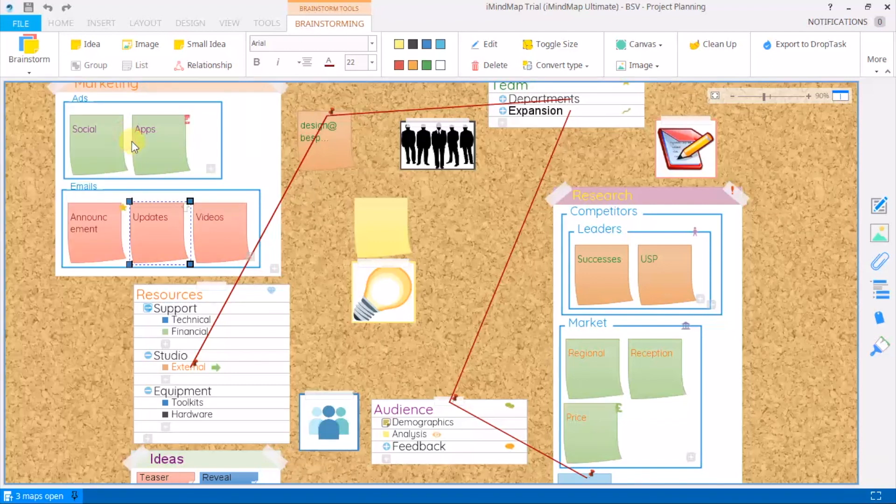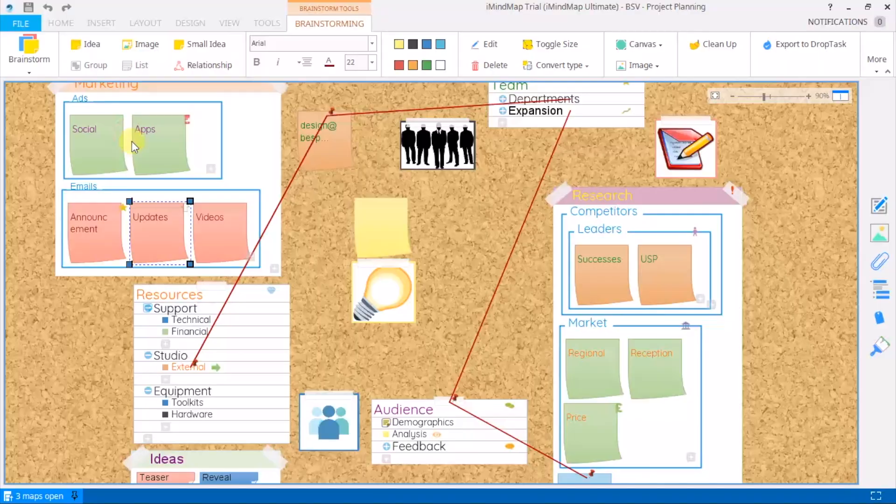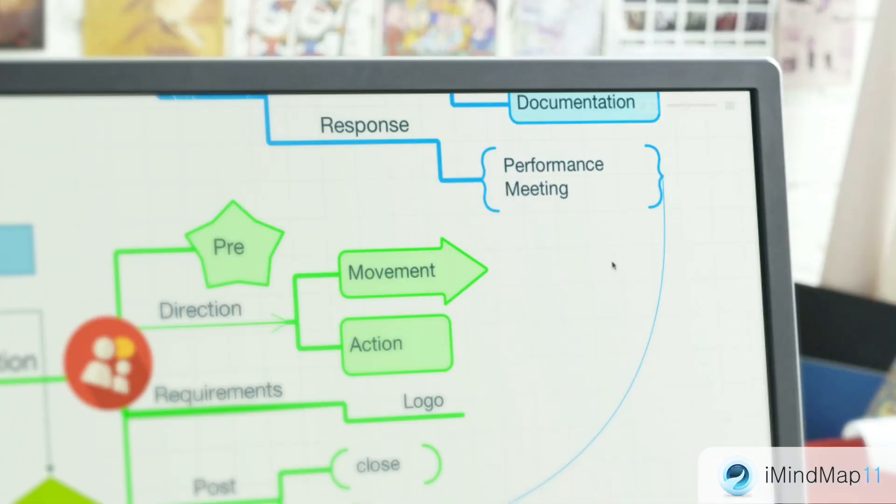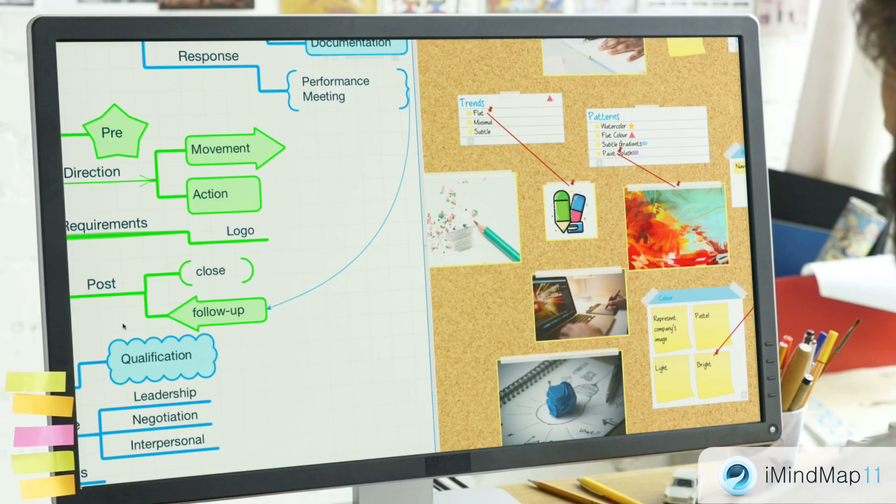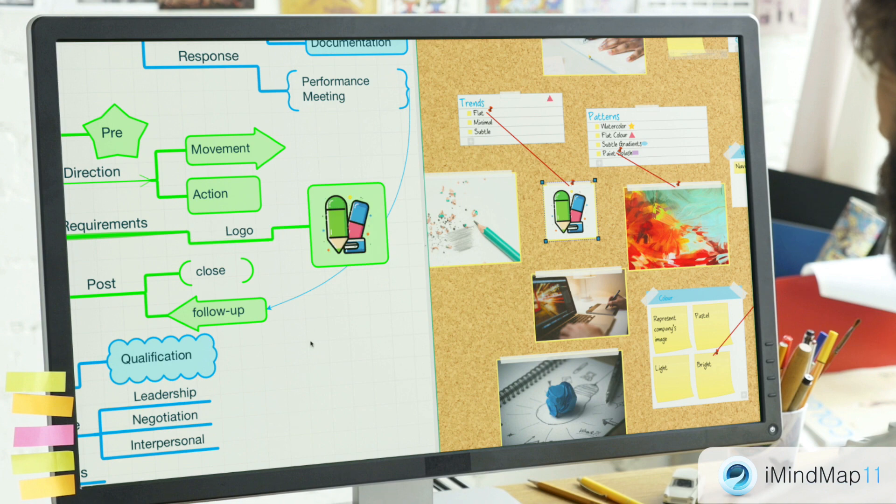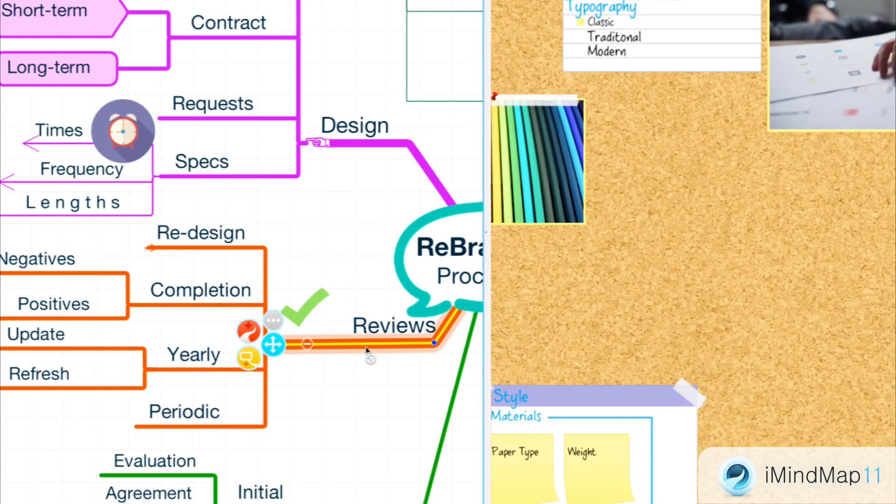That's it for split screen mode. Head over to our YouTube channel now for more iMindmap tutorials. Use split screen mode to call up any of your projects regardless of whatever view they're in, and use that as a point of reference to transfer your best ideas from project to project.